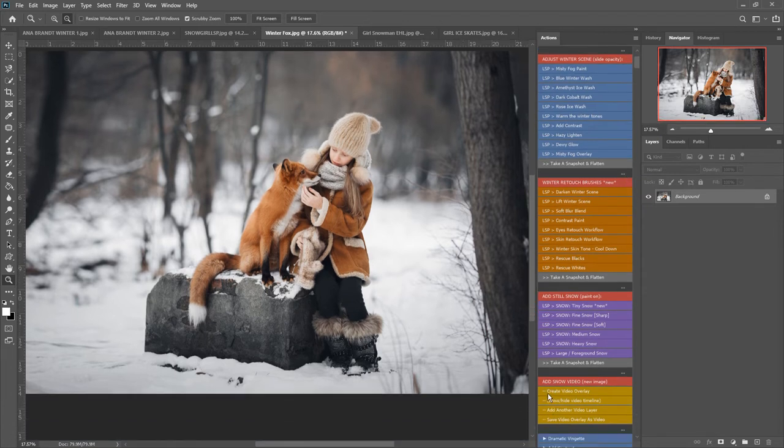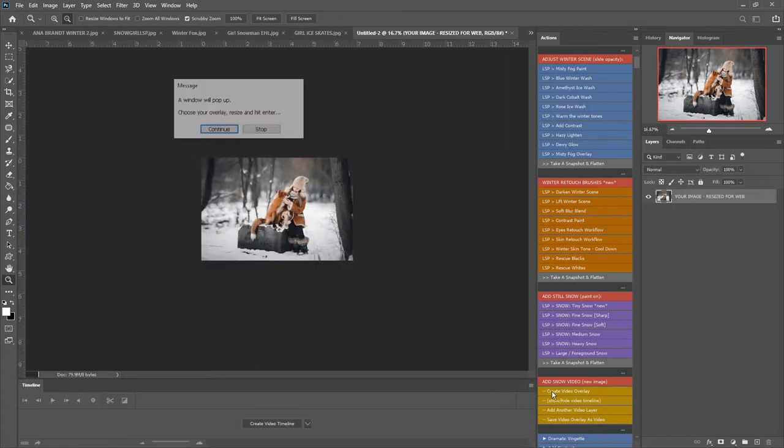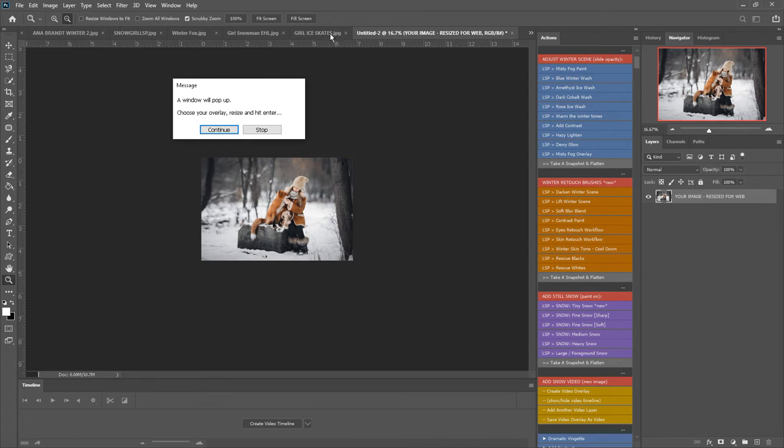So I'm going to click here, create video overlay, and this has created a brand new image to make sure I'm not saving over the original.